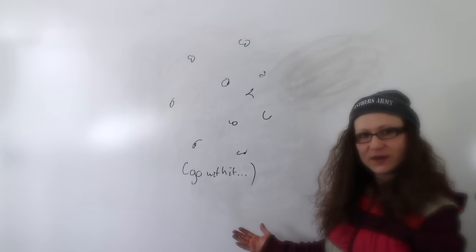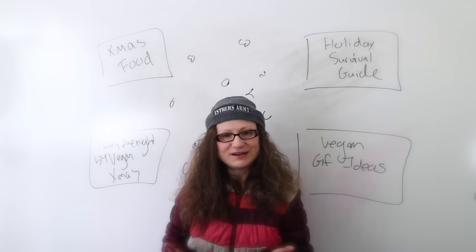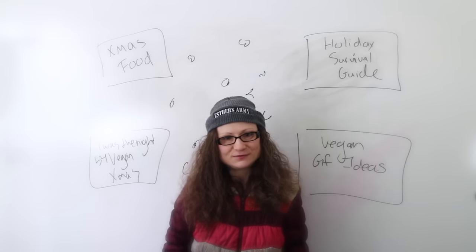Oh, look. It's snowing. Now go live vegan this holiday season and I'll see you soon.